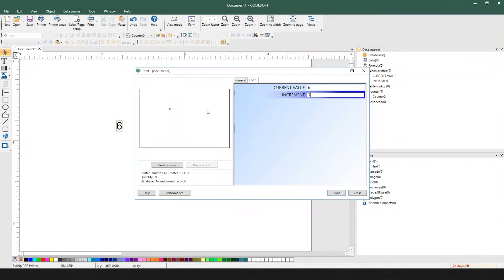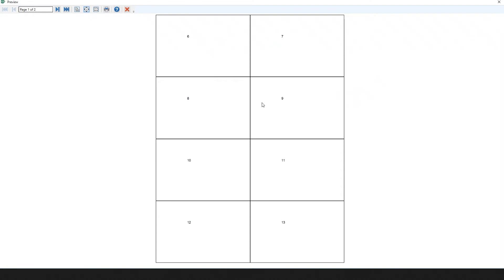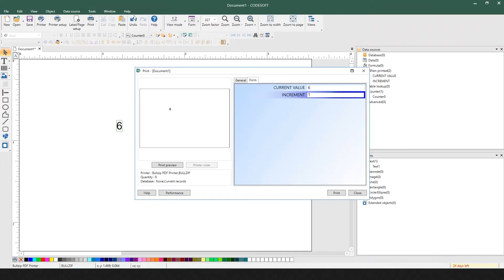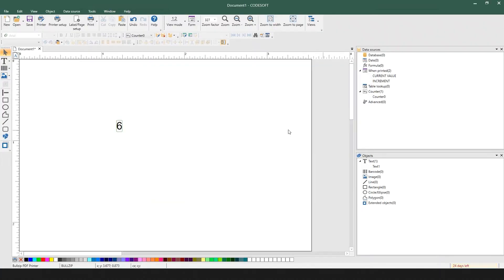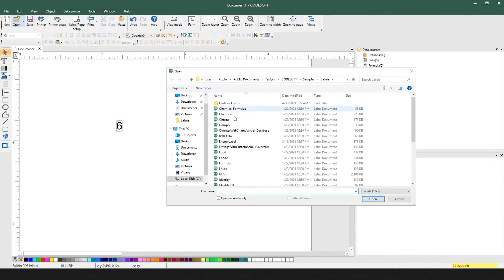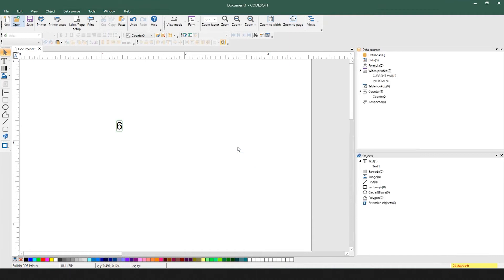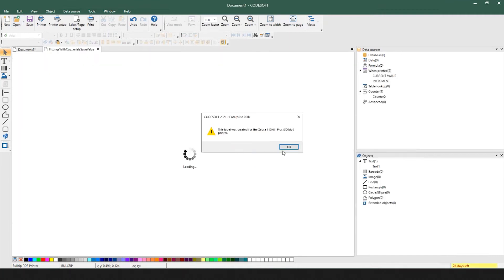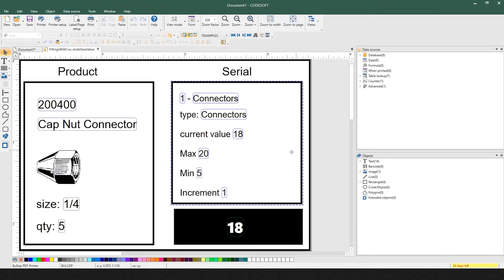Now this is a sample of how it's used. I want to open up a sample label that comes with CodeSoft and Label View that really shows you how to exploit this feature. In this sample, we have a label connected to a database to load all of the product information you see on the left side of the label.